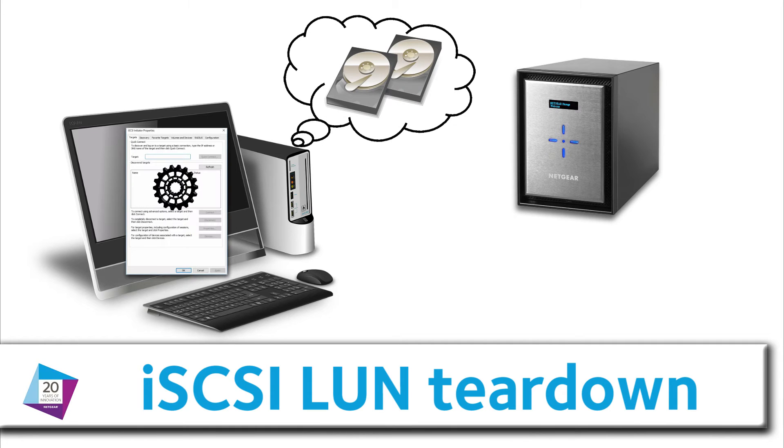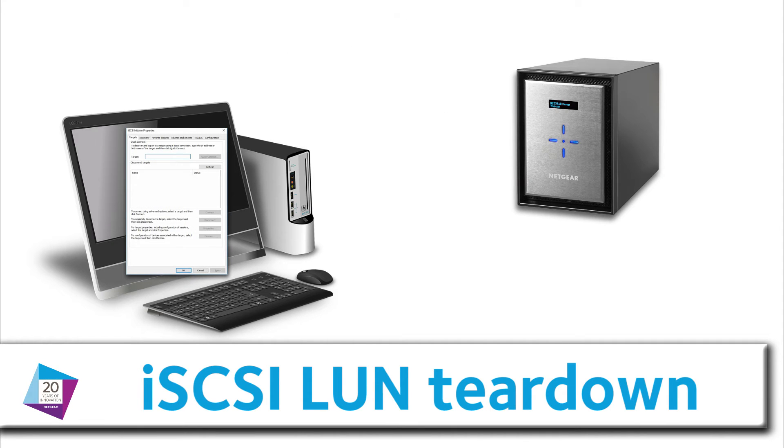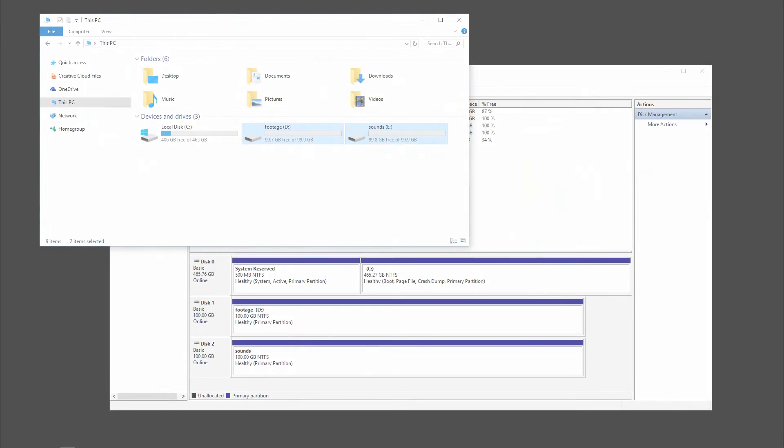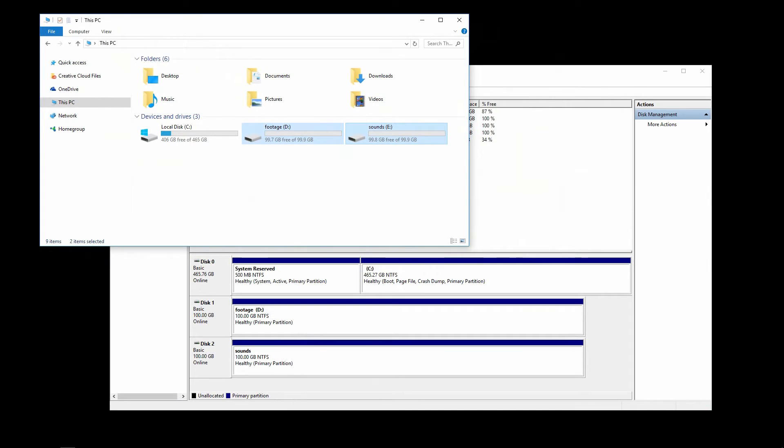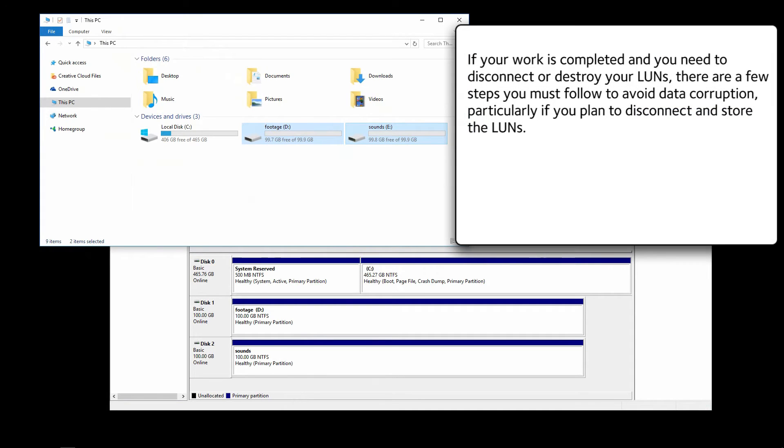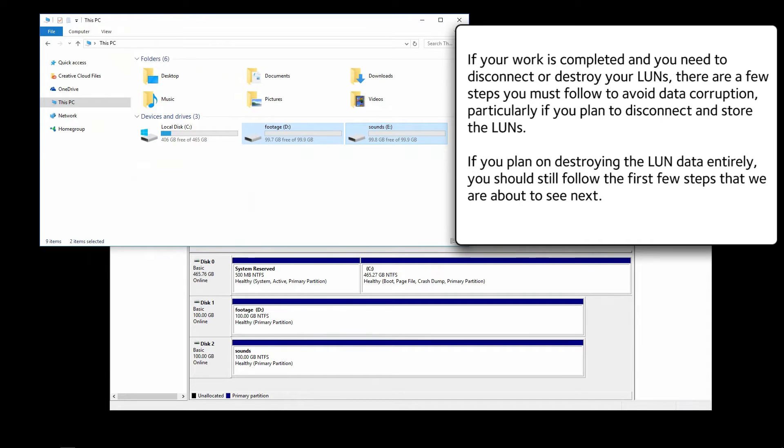iSCSI LUN Teardown. If your work is completed and you need to disconnect or destroy your LUNs, there are a few steps you must follow to avoid data corruption, particularly if you plan to disconnect and store the LUNs. If you plan on destroying the LUN data entirely, you should still follow the first few steps that we are about to see next.